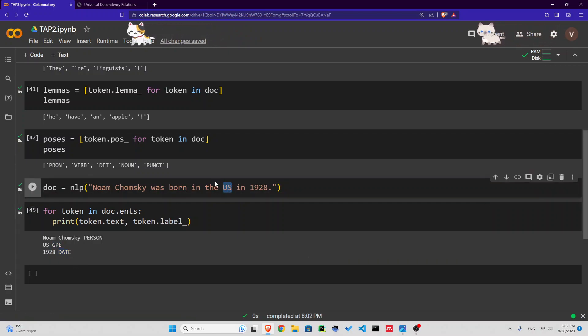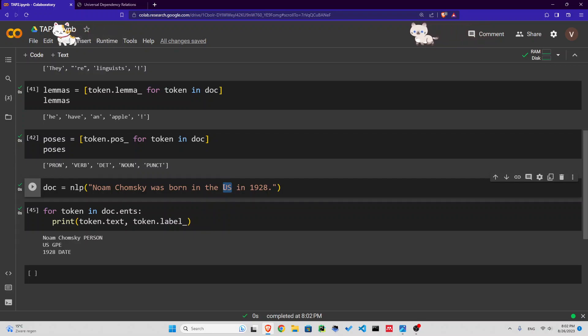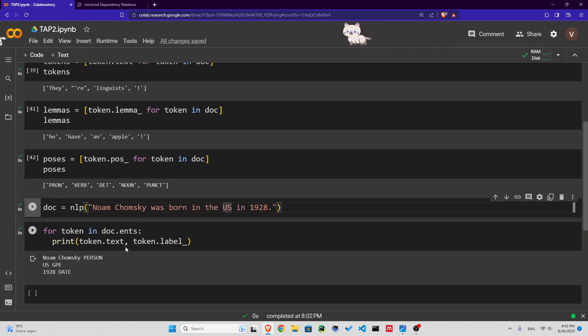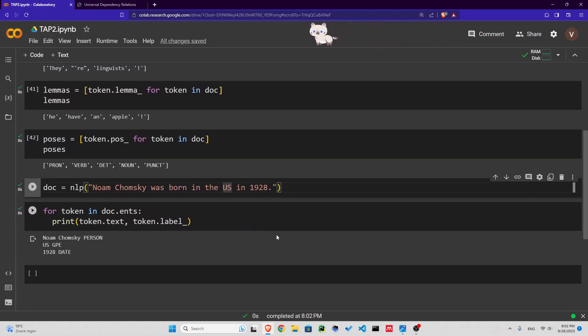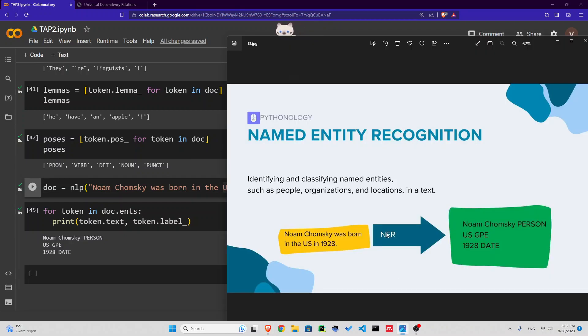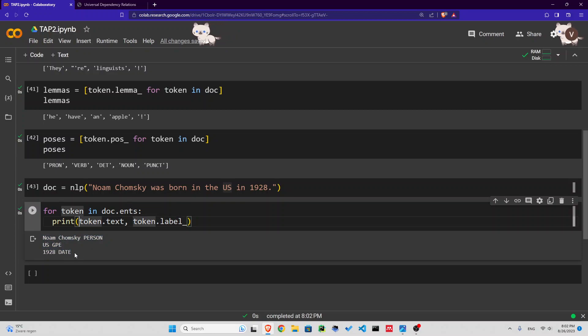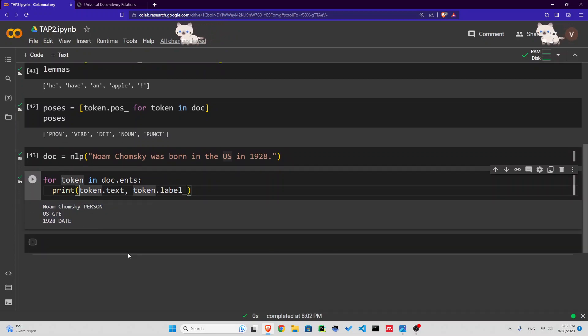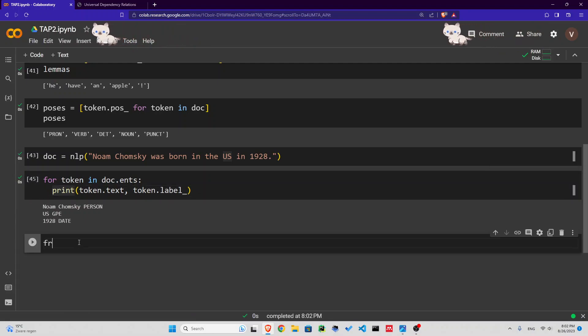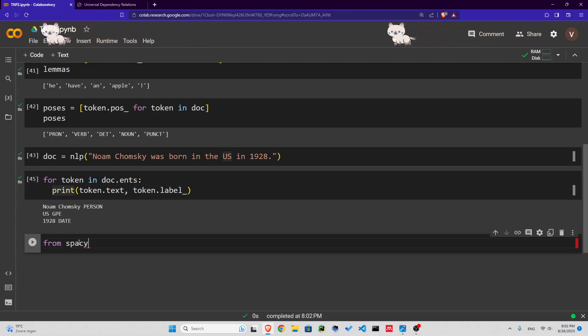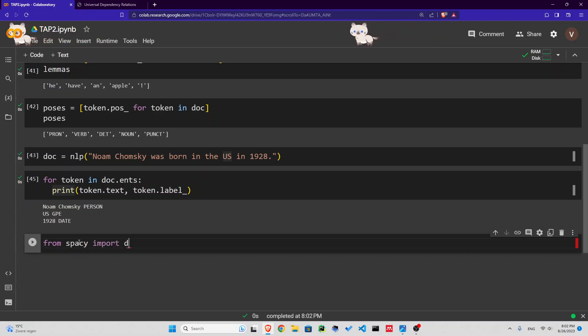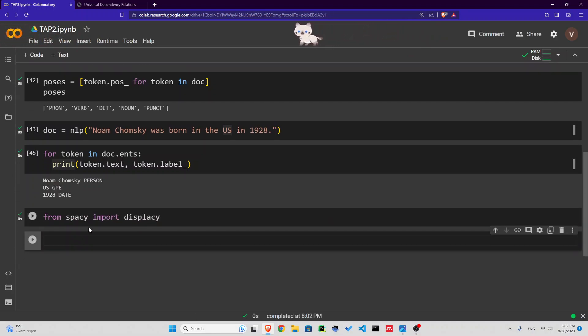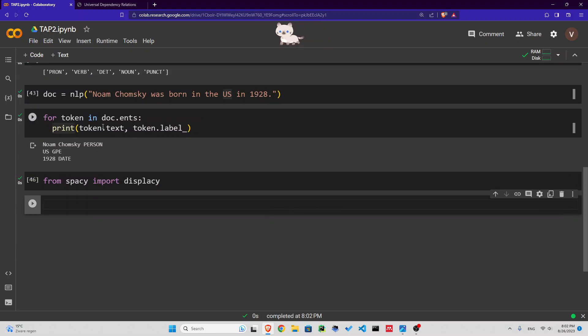That is something you can do. By the way, there's something more interesting to do in a more visualization type of way. And that is using displaCy. We can import from spaCy the displaCy module. DisplayCy is going to display this in a much better way.